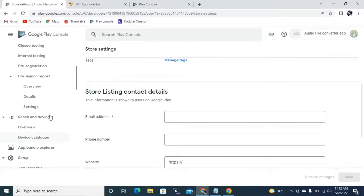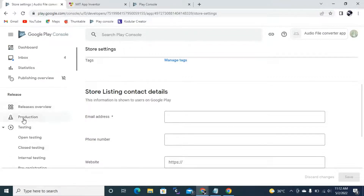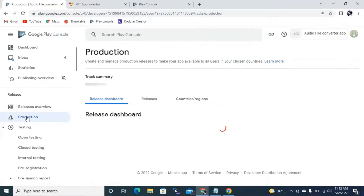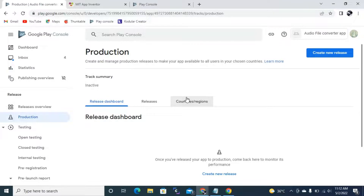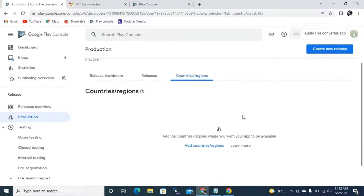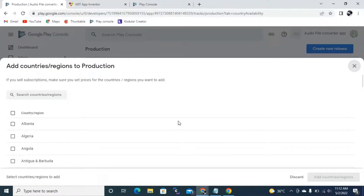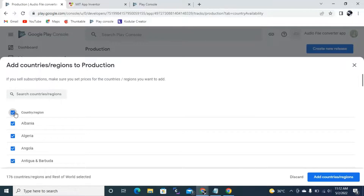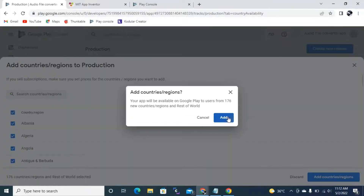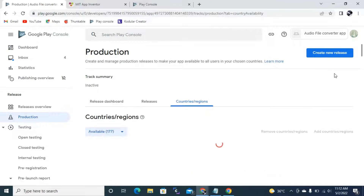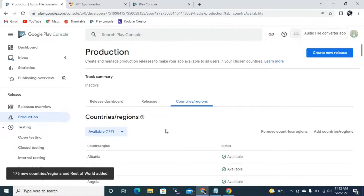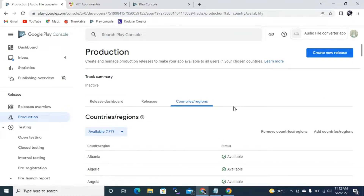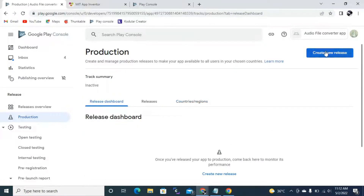In the Production section, first go to Countries and Regions. Click Select All to add all countries. It shows 176 to 177 countries, so it will be available in every country. Then click Create New Release.